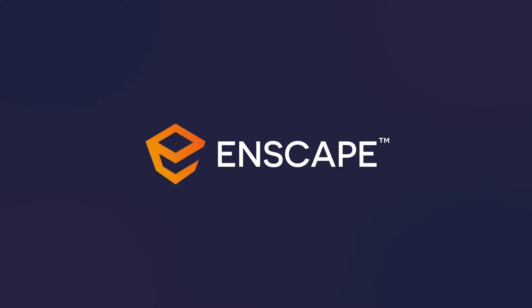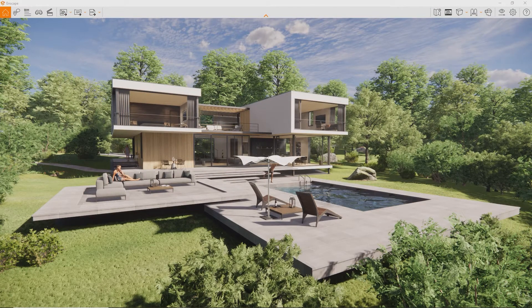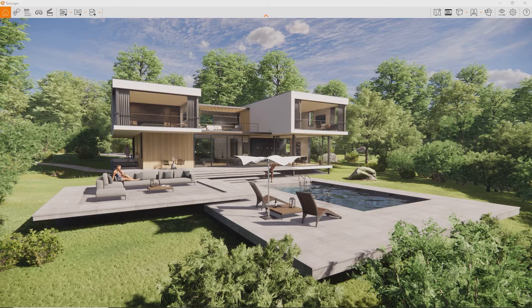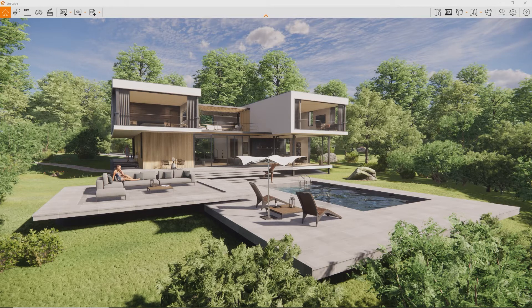In this lesson, we will explore how to render a still image using Enscape and what settings could be the most interesting for you while doing so.